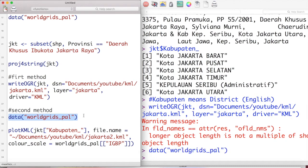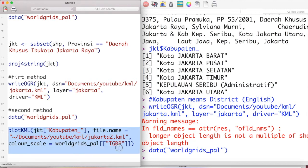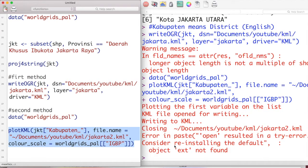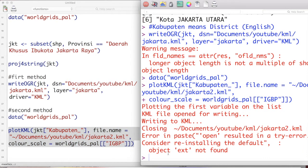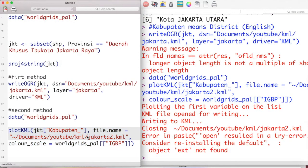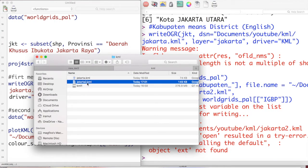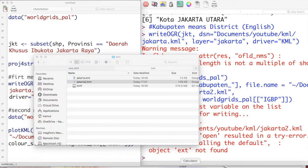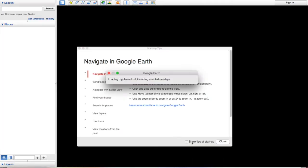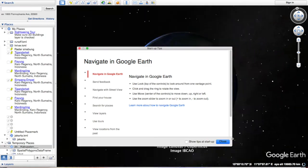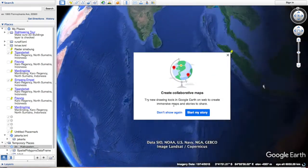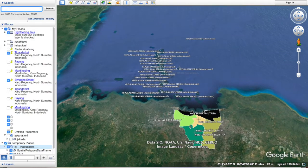For the second method, we will use the worldgrids file data, which is available in the worldgrids package. You can save it using the plotKML function. There will be warnings and possibly some errors, but you can just ignore them. All of the variables you would like to save as a KML file will have already been saved to your computer. Let's check by opening it in Google Earth.